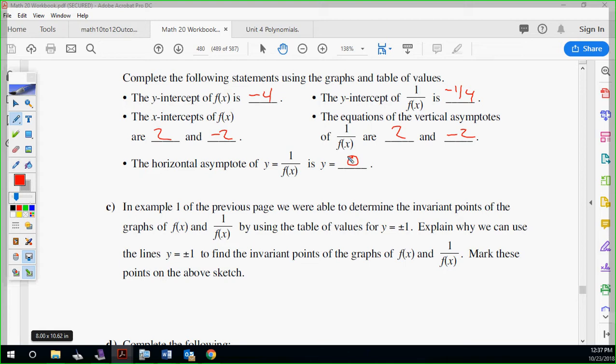From example one, we were able to determine the invariant points by using the table of values — plus or minus one. Explain why you can use the lines y equals one and negative one. That's where you draw the lines straight across, and where they go through both graphs is where they intersect.